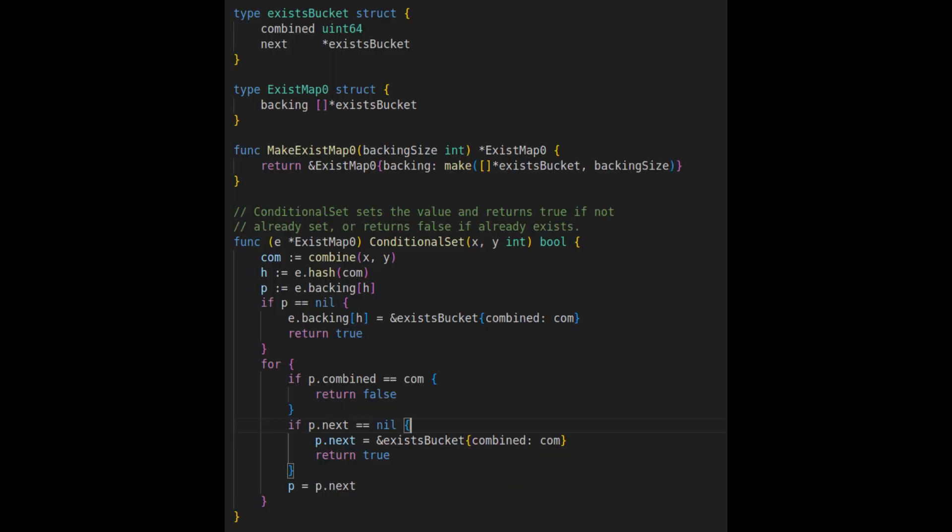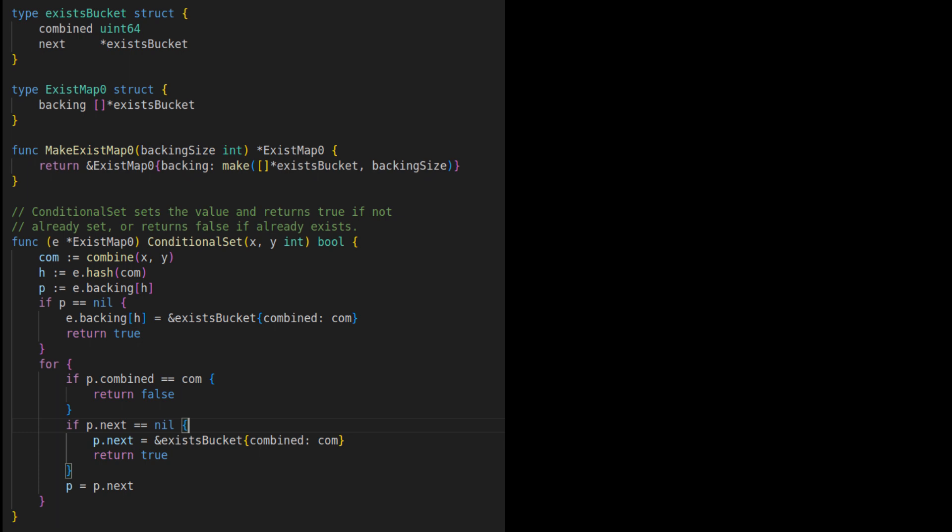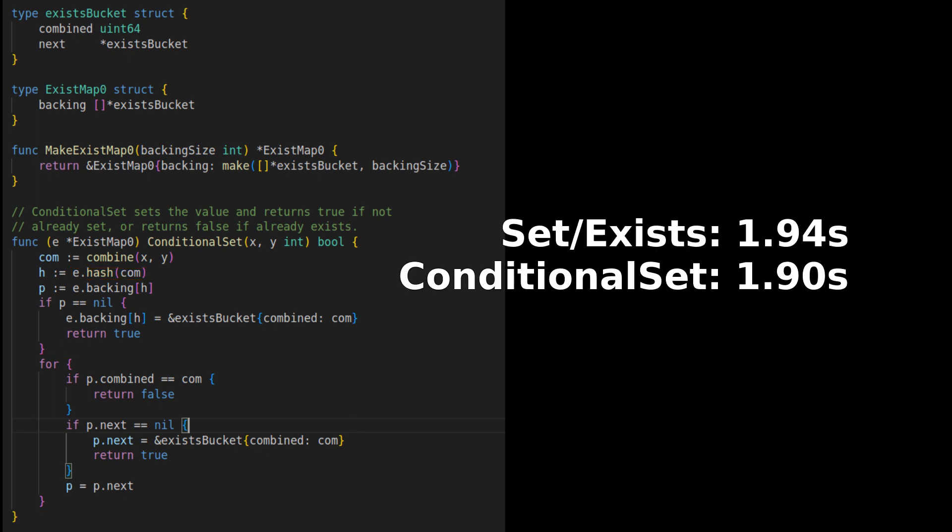The first improvement was to stop thinking of this as a map. It was a map-like structure, but custom-built for a specific purpose. Thus, I threw away the exists and set functions and replaced them with a single conditional set function that sets the value, if not already set, while returning a Boolean to indicate whether it already existed. This meant that in the case where the value was not already set, certain operations, such as calculating the hash, were executed once instead of twice. This didn't improve speed as much as I expected, but it did push things in the right direction.